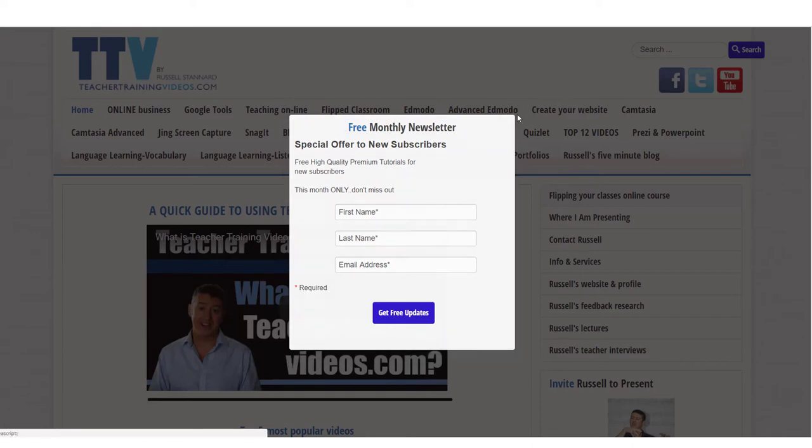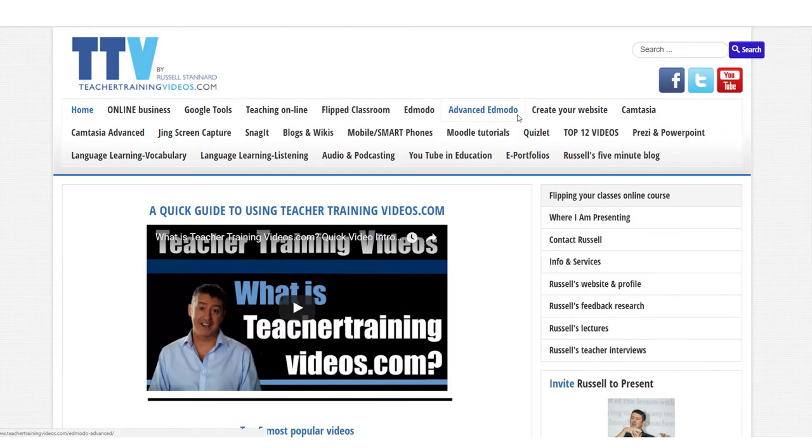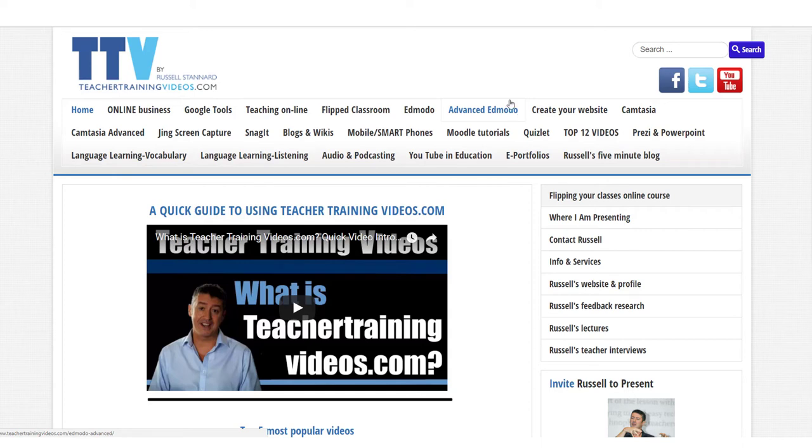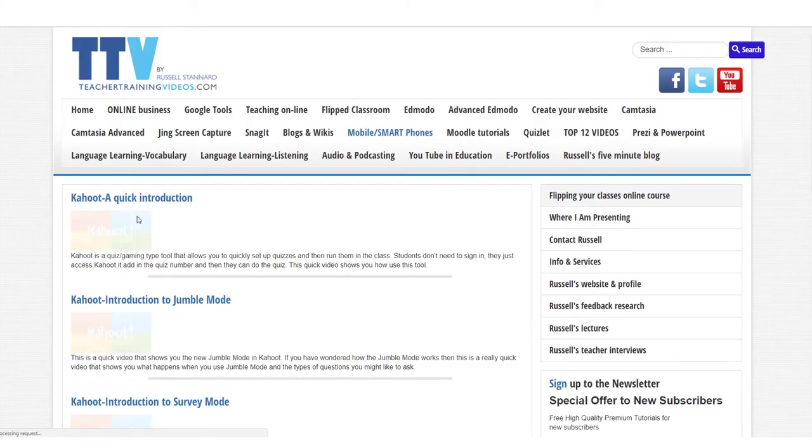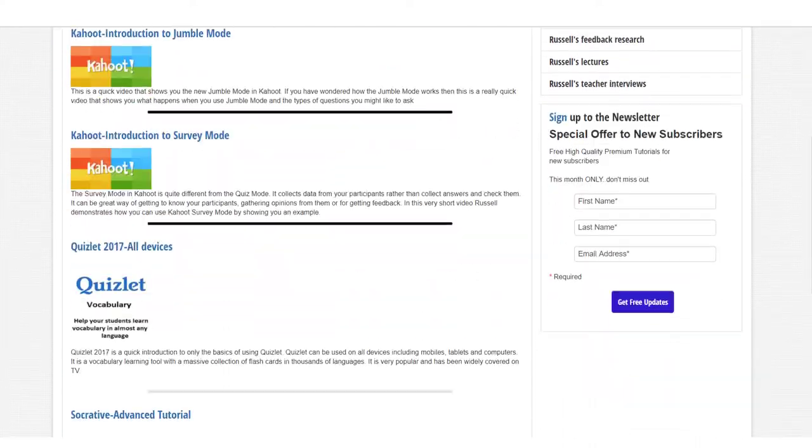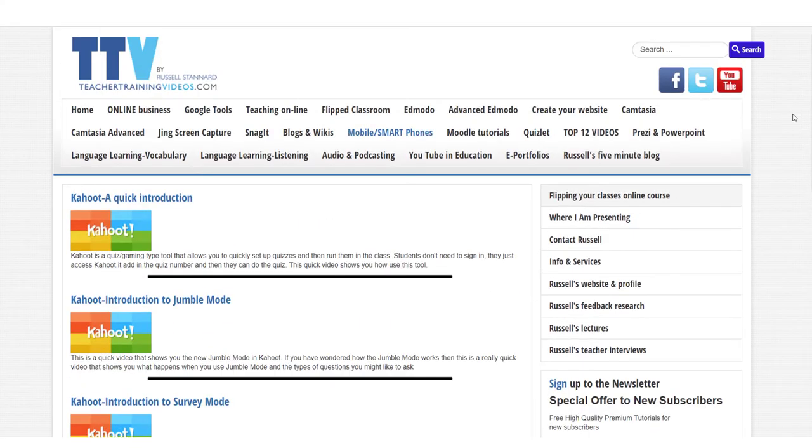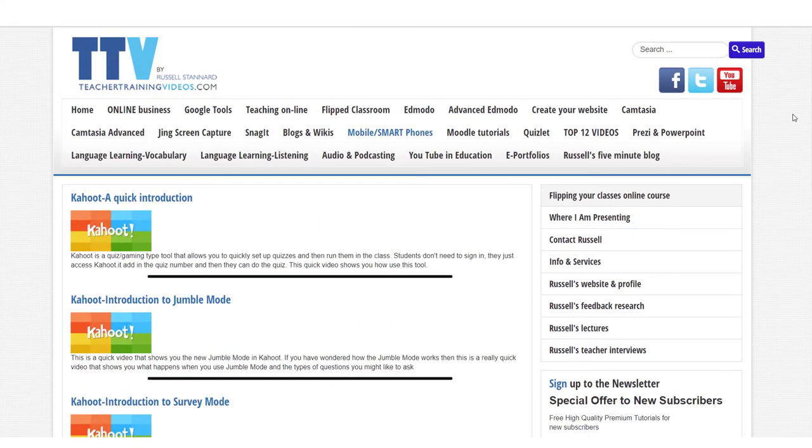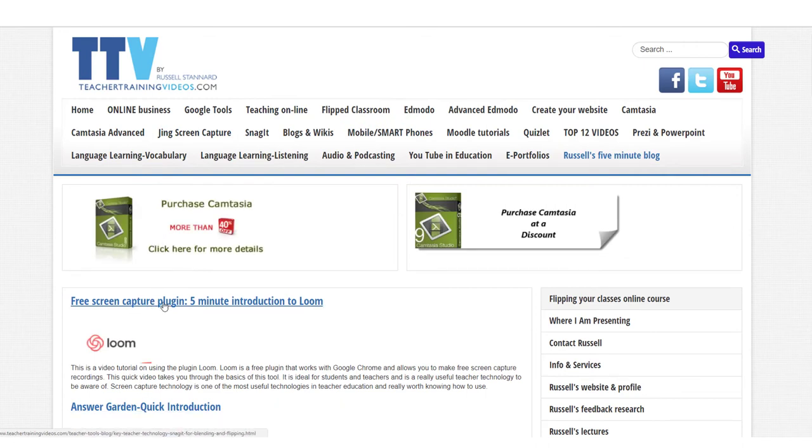One particular area that you might find interesting if you like tools like Socrative and tools like Kahoot, very similar, is to look at the mobile smartphone section. So lots more videos there on how to use Kahoot and how to use Quizlet and how to use Socrative. Another very popular section on this website is Russell's five-minute blog with really quick videos that show you different technologies that you can use in your teaching and learning, and I try to take you through them very quickly. And finally, another area that you might find interesting is the YouTube channel.